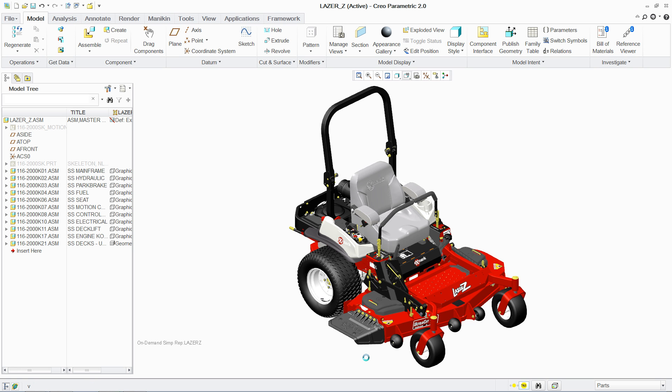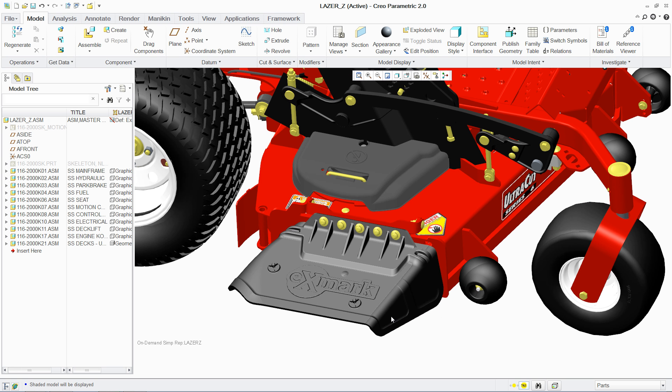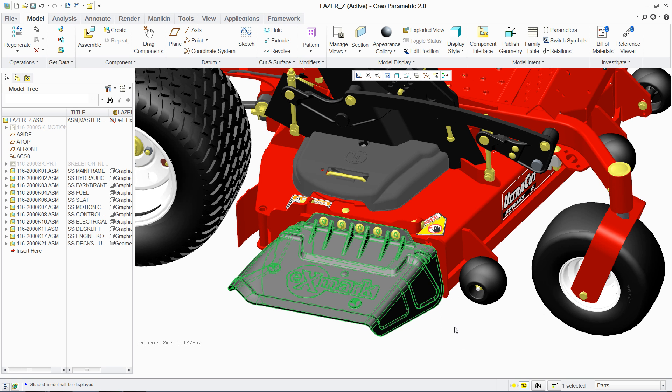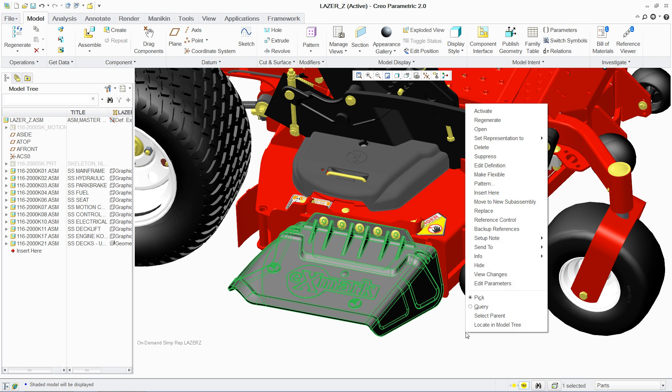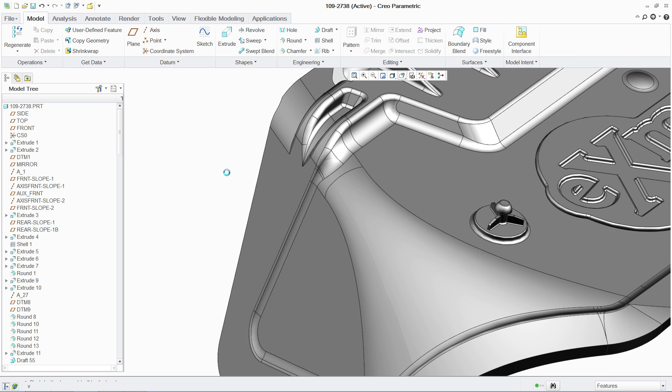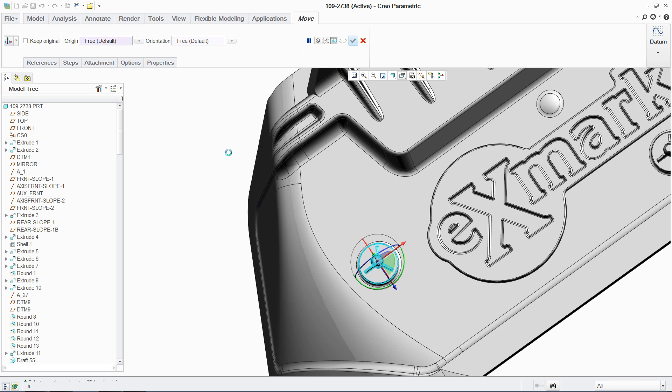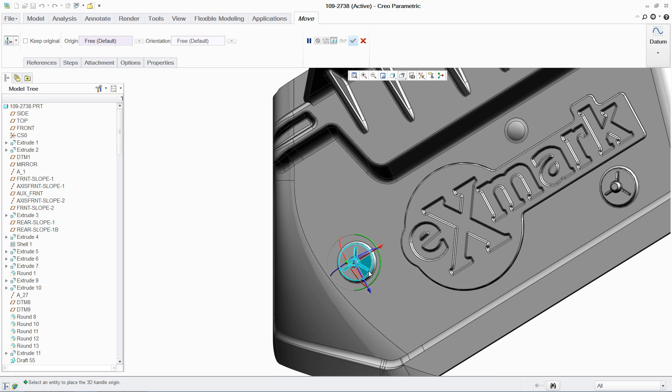PTC Creo Flexible Modeling Extension, or FMX, combines the ease of direct modeling with the control of parametric 3D CAD, allowing you to make changes to existing 3D models quickly and easily while preserving the original design intent.